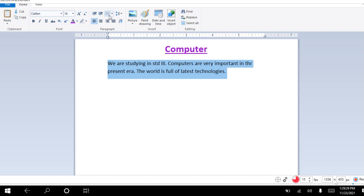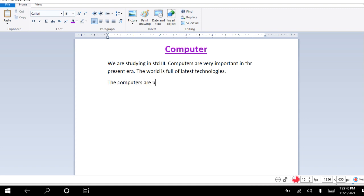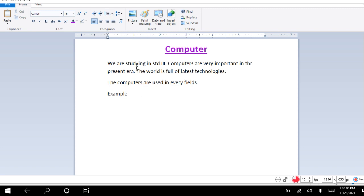These are bullets. So we can write like, the computers are used in every fields. Next line, write example. Now here we'll use these bullets. So enter key, then click on bullet, then schools, hospitals, banks, airport, etc.